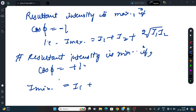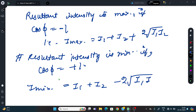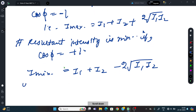So I_max = I1 + I2 + 2√(I1·I2) and I_min = I1 + I2 − 2√(I1·I2). Notice that in maximum, the sign is positive, and in minimum, the 2√(I1·I2) term is negative.